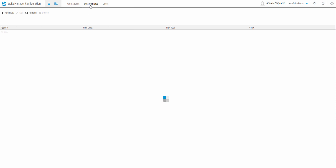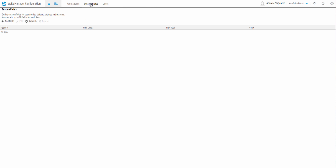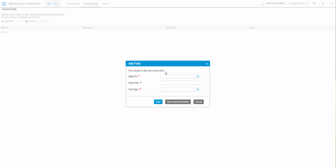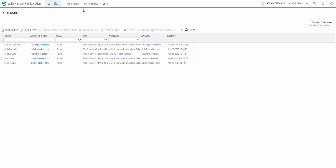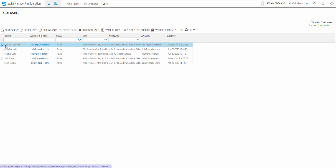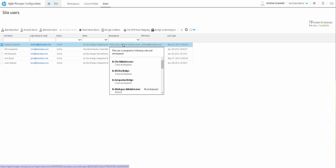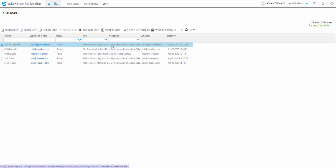The next tab is custom fields — we'll go into that later, but it's very similar to ALM if you're familiar with that tool. You can create custom fields for user stories, features, and themes. But what I want to show you is users. Here we have myself, Andrew Carpenter, and this is where you would add your user to a workspace.